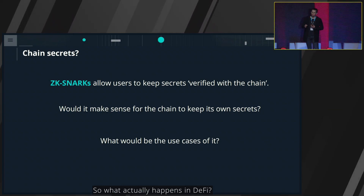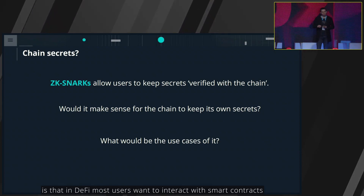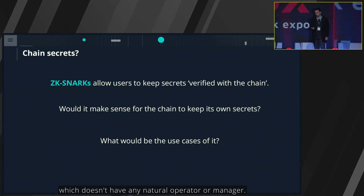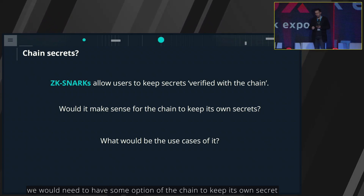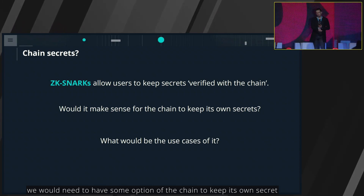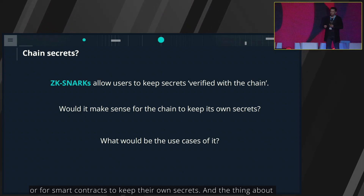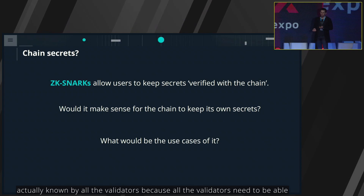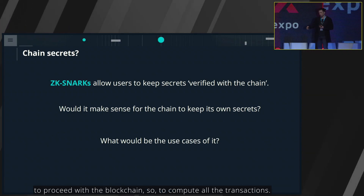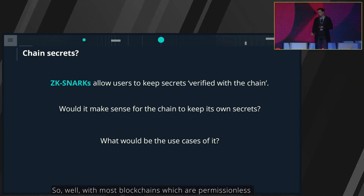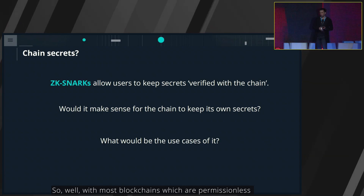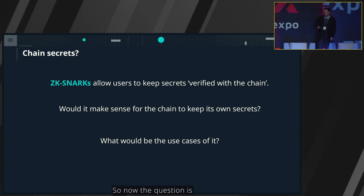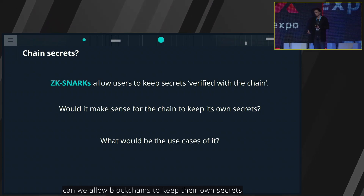What's the difference between normal transfers and DeFi? In DeFi, users want to interact with smart contracts which don't have any natural operator or manager. To privately operate with smart contracts, we would need the chain to keep its own secrets. The thing about blockchain is that the state of a smart contract needs to be known by all validators, because all validators need to be able to compute all transactions. With most permissionless blockchains, if something is known by all validators, it's basically known by the entire world.